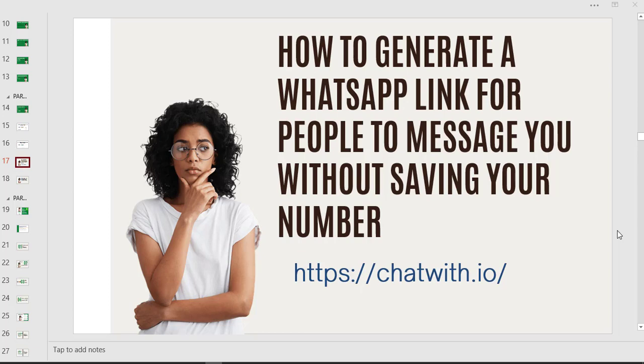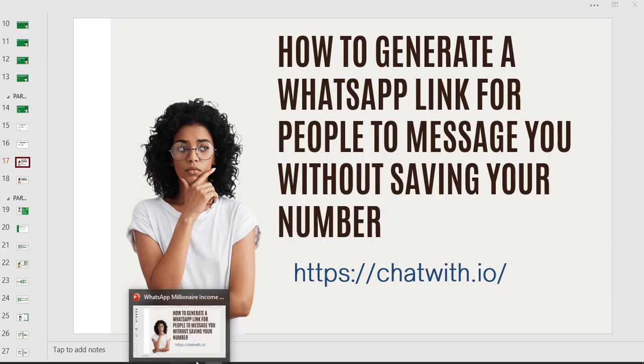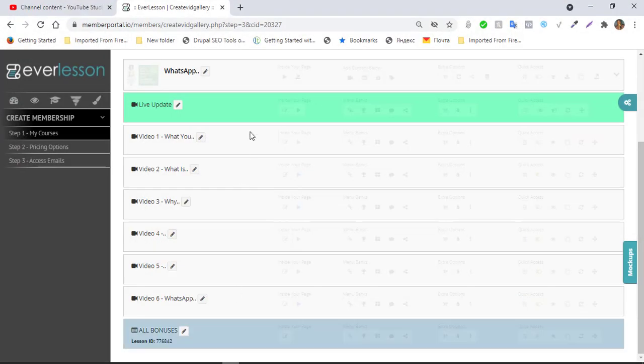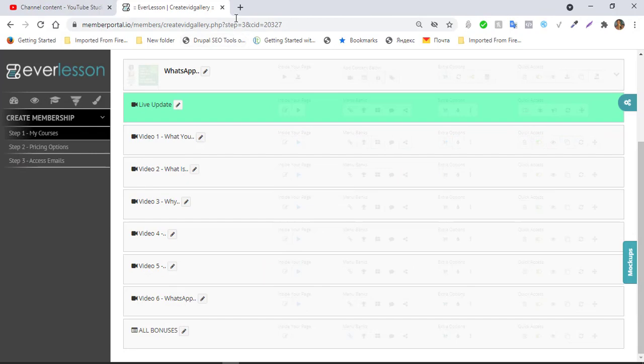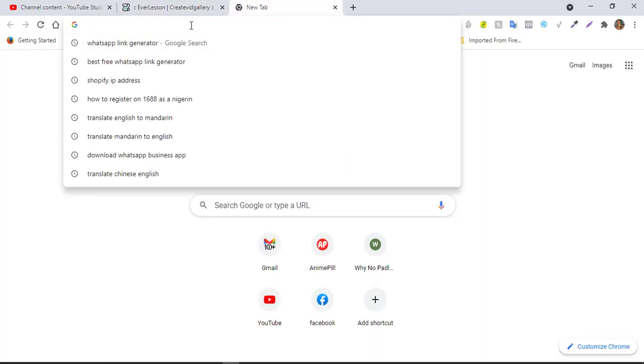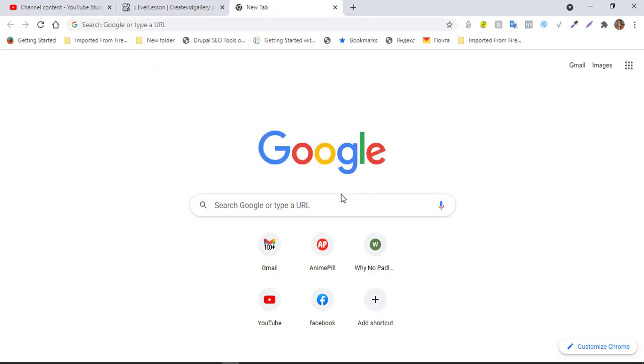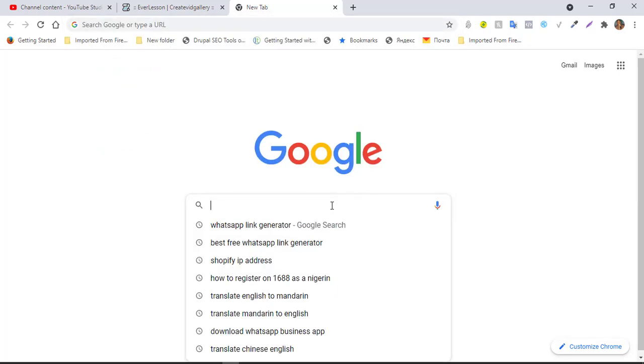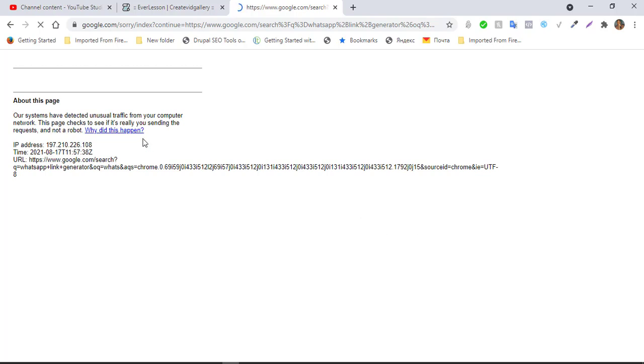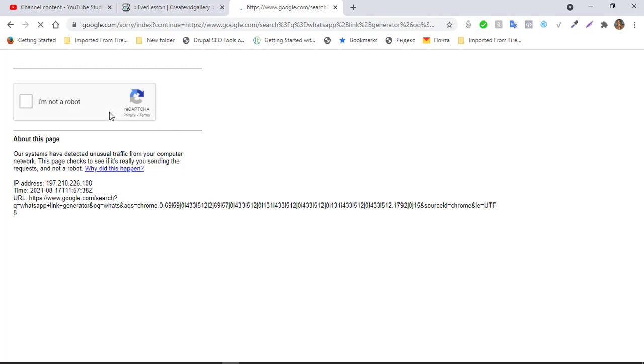So let's get it done. If you don't know what to do, it is time you go to chatwith.io. And here it is, we go right here, chatwith.io. But first if you type in WhatsApp link generator online on Google.